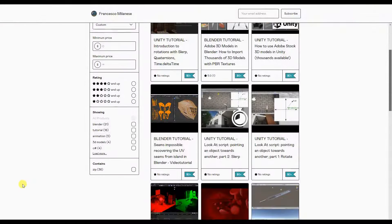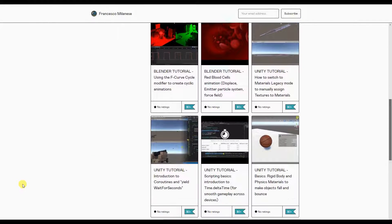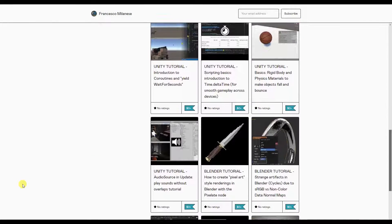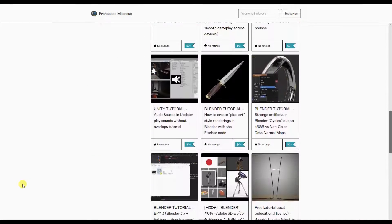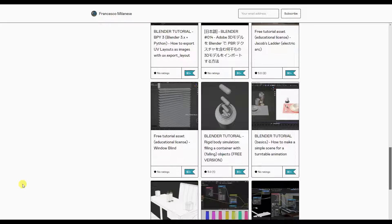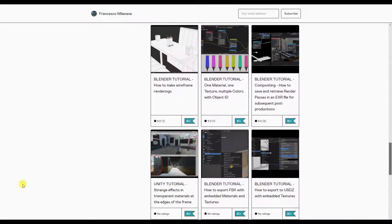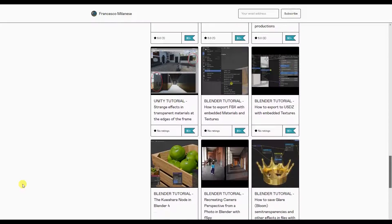Before we go on, I remind you that, as it happens with most of my tutorials, the text version of this video tutorial is available for free download at the link provided in the description.